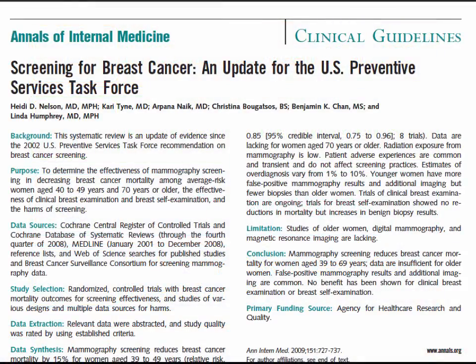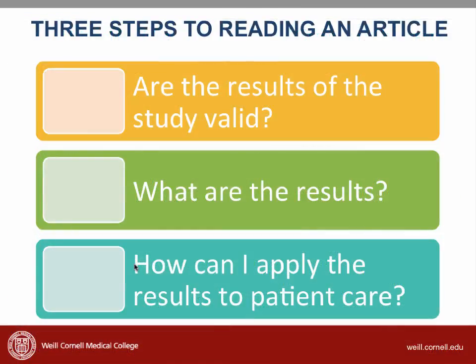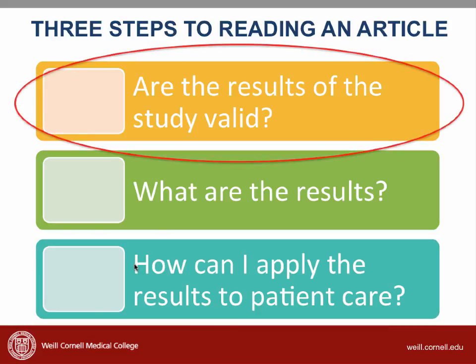You track down the article that the guideline was based on. A copy of the article is in Canvas — feel free to read it now or refer back to it as we go through this video and the next few videos. Like every research article, we're going to go through the three steps of critical appraisal. In the next video, we'll focus on the first step: Are the results of the study valid?